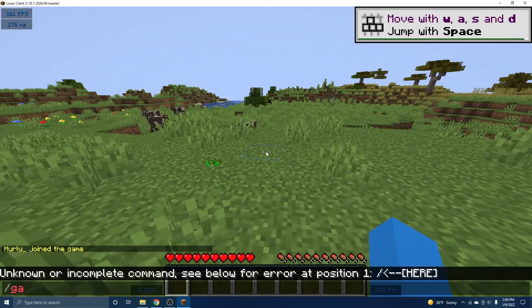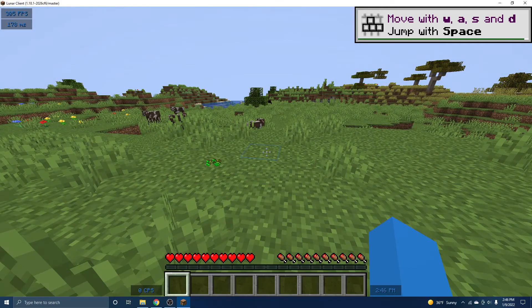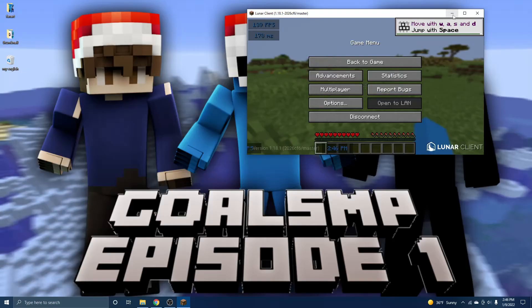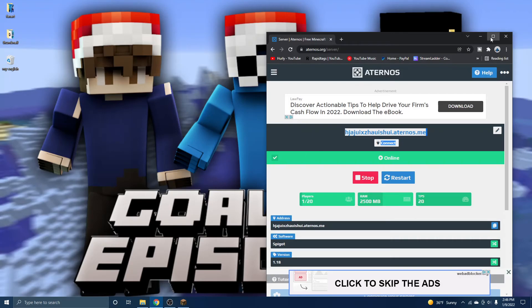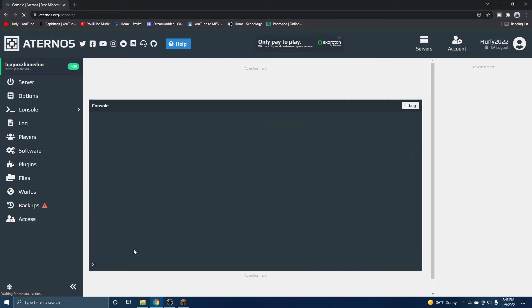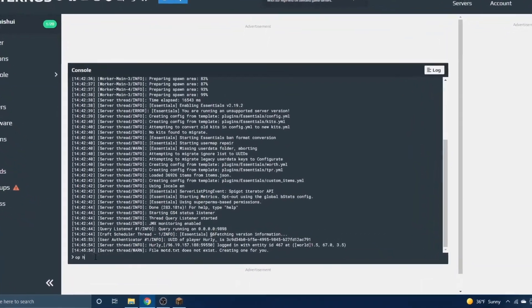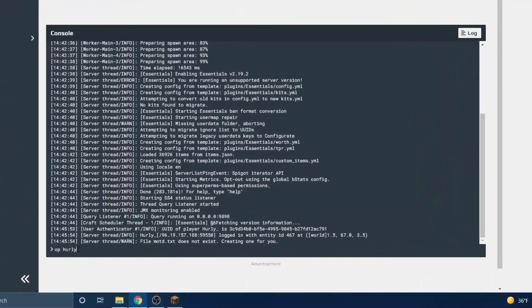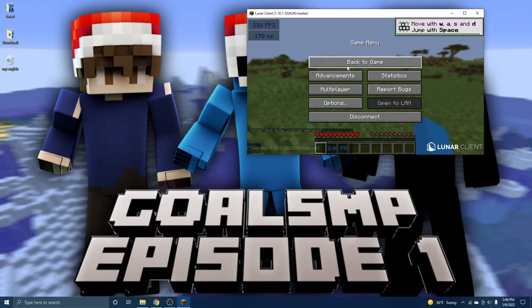And you won't be able to do slash game mode creative at first. And that is because you don't have op on your server. So how you give yourself op is go back into your server panel, click console, and then do op. And then your name, just like that, we now have control over our entire Minecraft server.